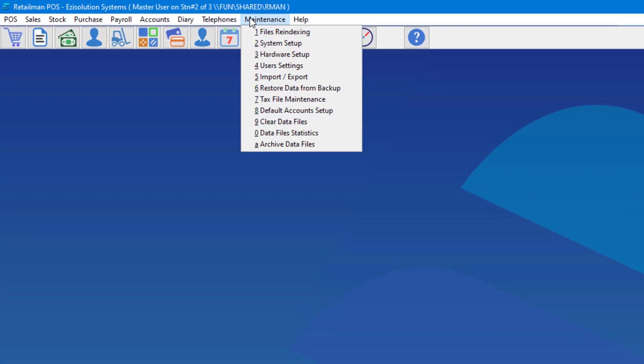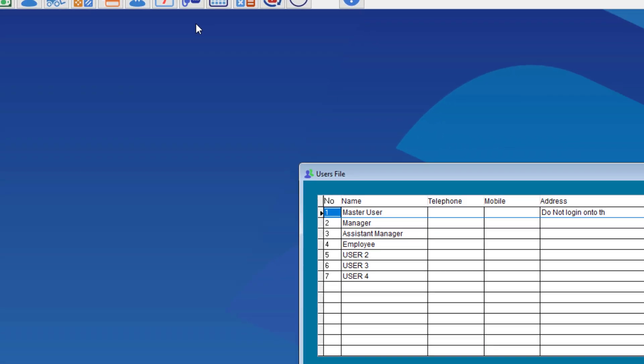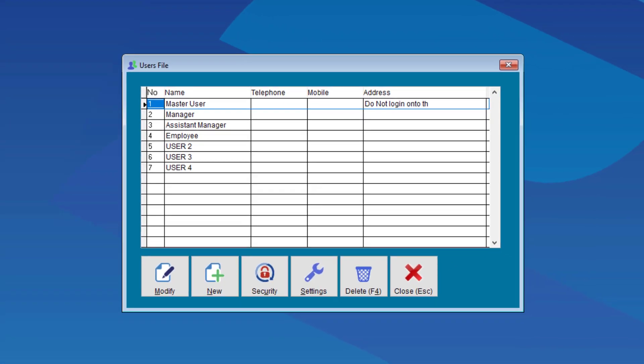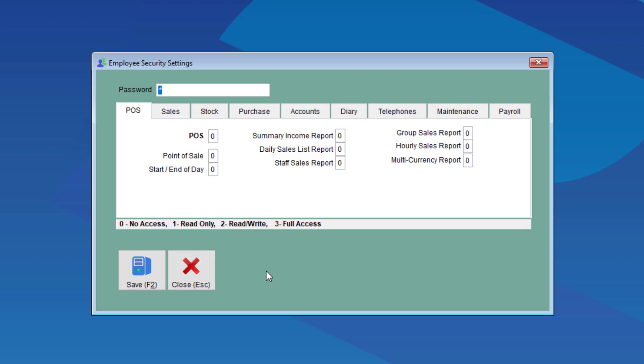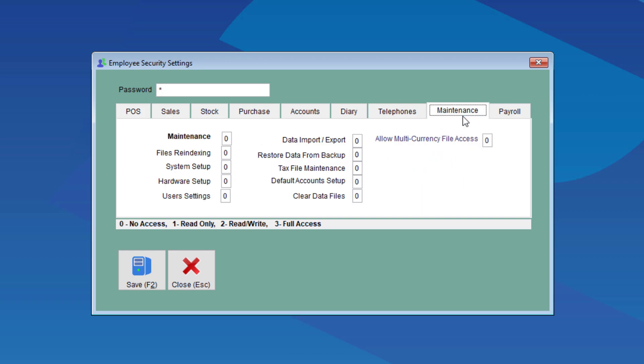user settings, left click on employee, and choose security. We're going to choose maintenance. There is an option here, restore data from backup. Zero is off, and three is full access.